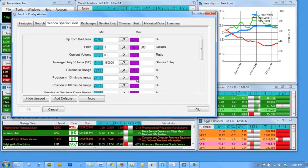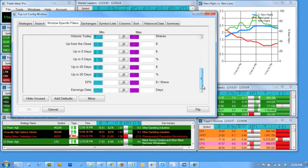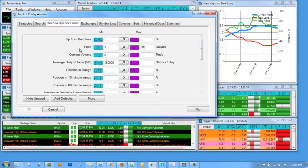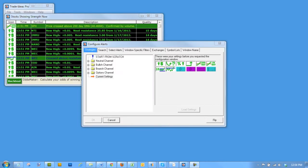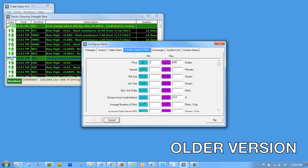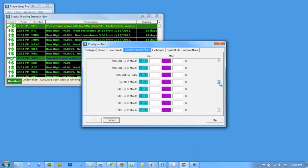The list you see when you load the window and select the window specific filters tab is short. It's just showing the filters that you like to use. In older versions, we showed you all of the options, which was a long list and most people didn't use all of them.